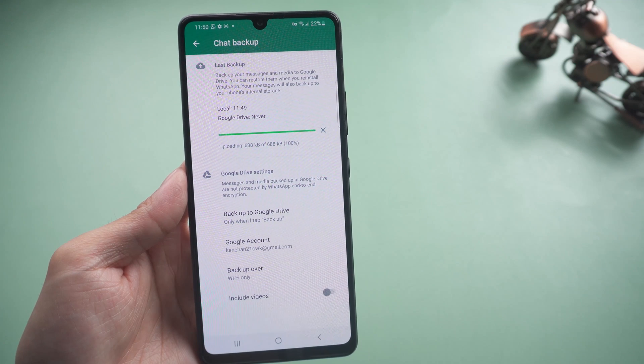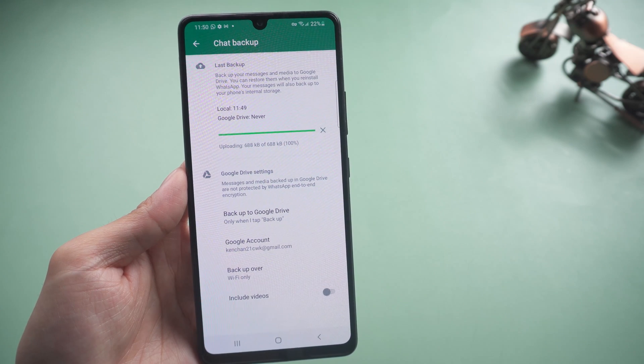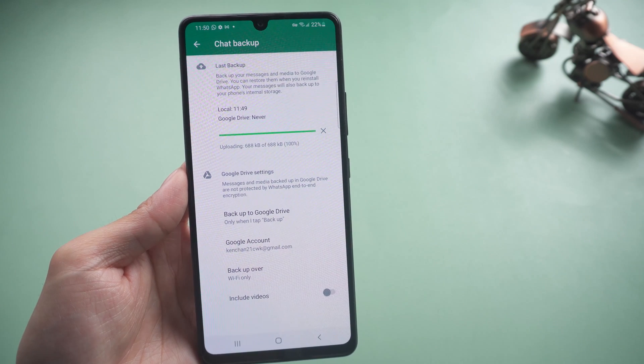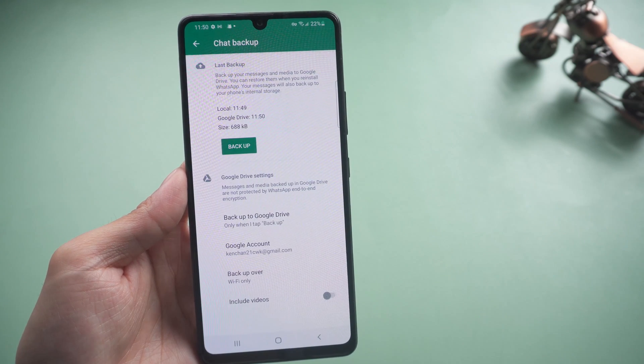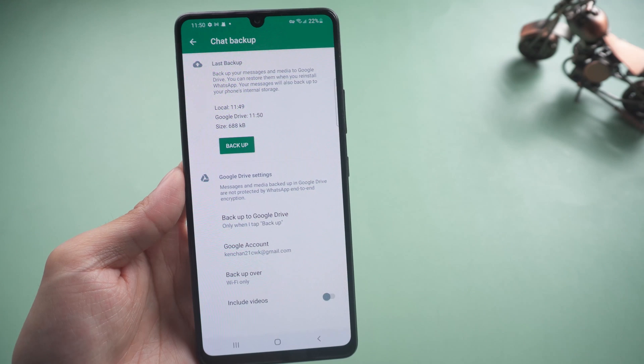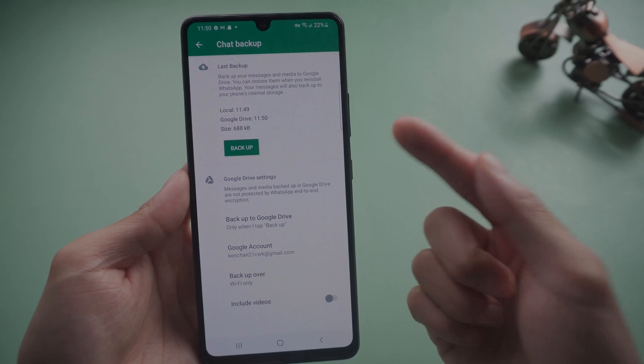But you may not know how to restore to another device. Today we will teach you an easy way to migrate: transfer WhatsApp from Google Drive to iPhone with iCareFone for WhatsApp Transfer.